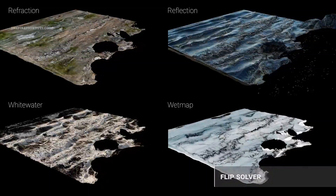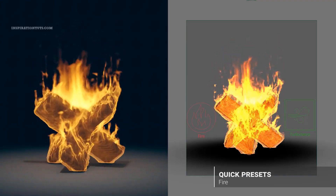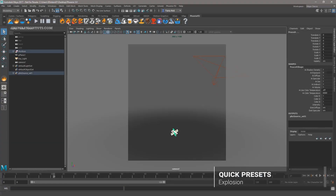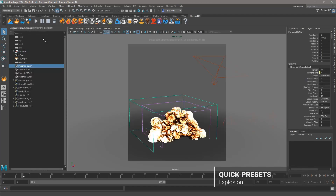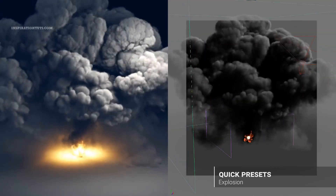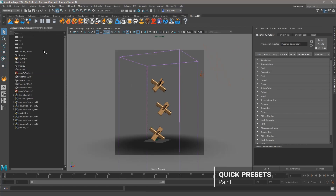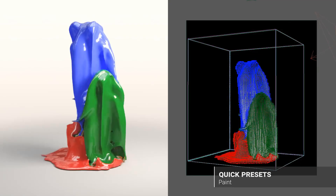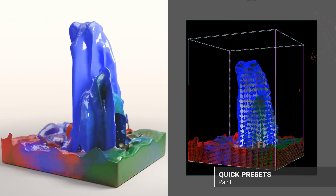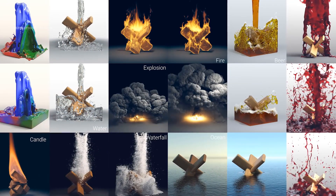PhoenixFD is not an old plugin compared to V-Ray or FumeFX — it was introduced about 10 years ago — but it is one of the best plugins with multiple fluid simulation abilities. PhoenixFD can simulate highly realistic and complex vorticity effects with full control over large-scale vortex strength and ultra-fine details, and can increase resolution without changing the simulation shape or behavior.